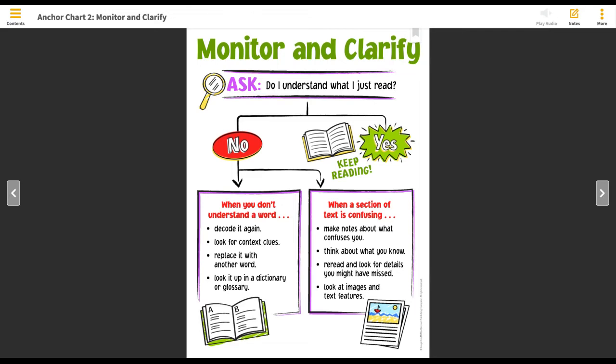Today we are going to review the skills of monitoring and clarifying as we read. Remember that good readers monitor, or pay close attention to, their understanding of a text. When readers don't understand what they read, they want to stop and clarify, or make clear, whatever they don't understand. So after you read a section of text, you want to stop and ask yourself this big question: Do I understand what I just read? If the answer is yes, then keep on reading. If the answer is no, let's talk about a few things we can look at to help us understand so that we can be successful and continue in our reading.